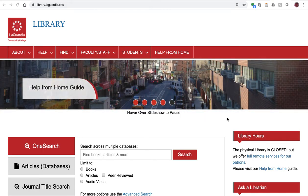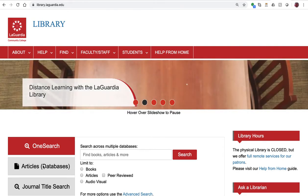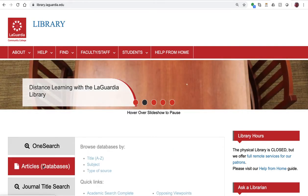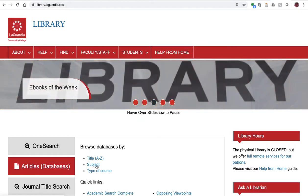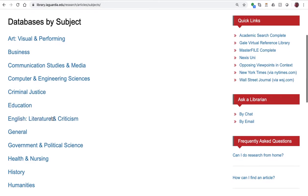Today we're going to look at the Education Database ERIC. To access it, please click on the area where it says Articles Databases on the library's homepage. Then we're going to click on Browse Databases by Subject, and now we have an alphabetical list of subjects, and we're going to go to Education.